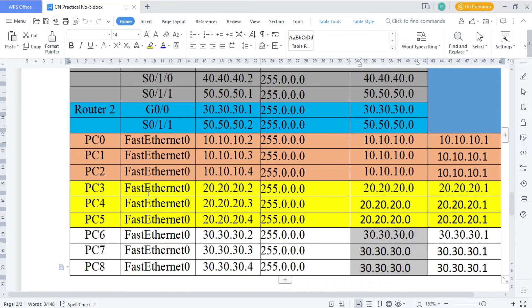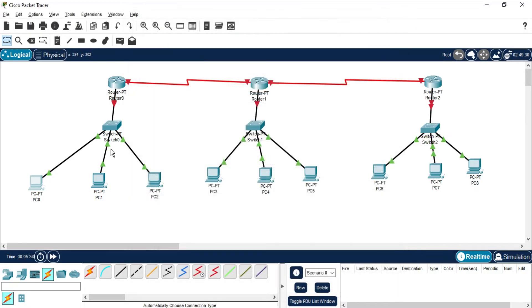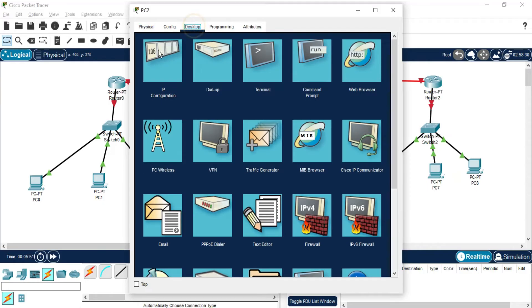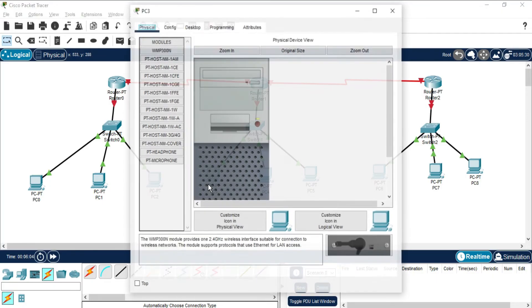Let's complete the PC configuration. Select the first PC and assign default gateway 10.10.10.1, IP address 10.10.10.2, then press Tab to auto-generate the subnet mask. For the second machine go to Desktop, IP Configuration, IP address 10.10.10.3, default gateway 10.10.10.1. For the third machine, IP address 10.10.10.4, default gateway 10.10.10.1. Done — first network PCs are configured.